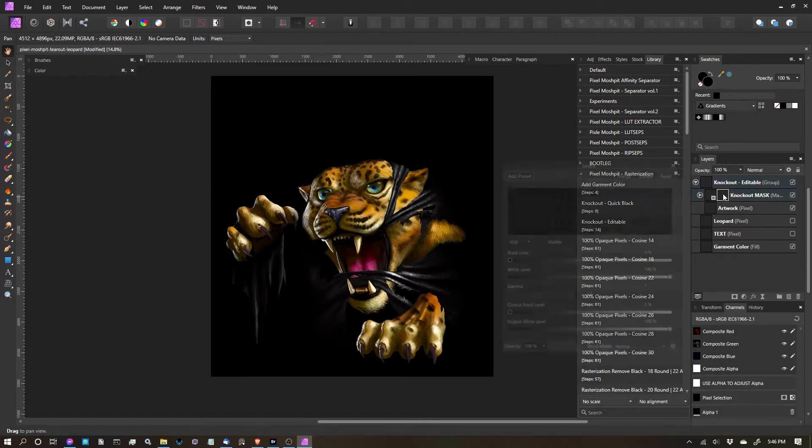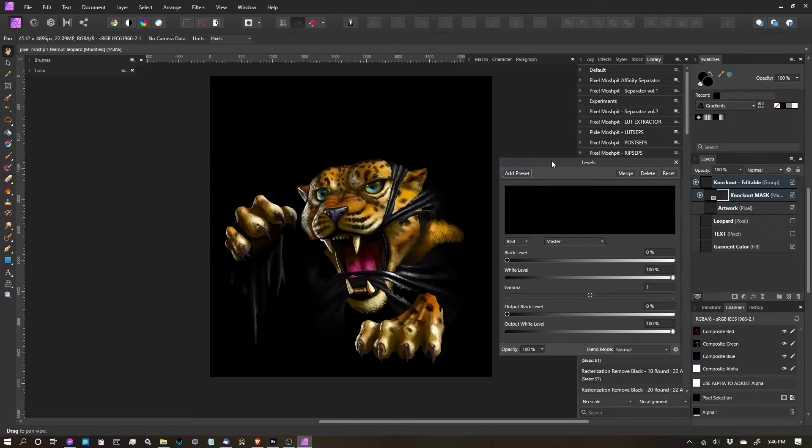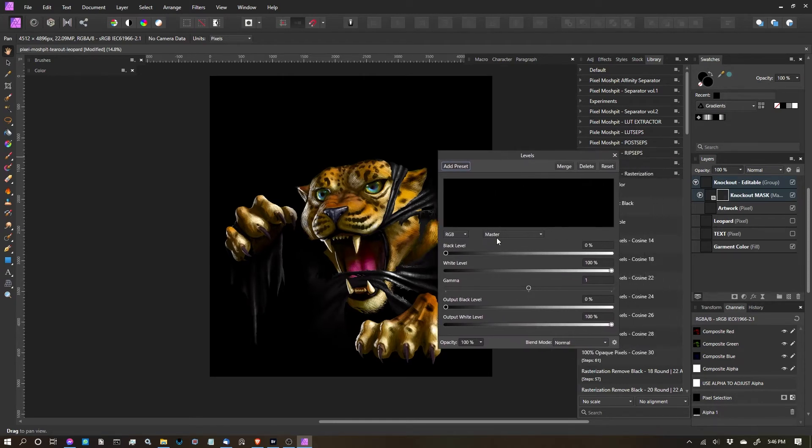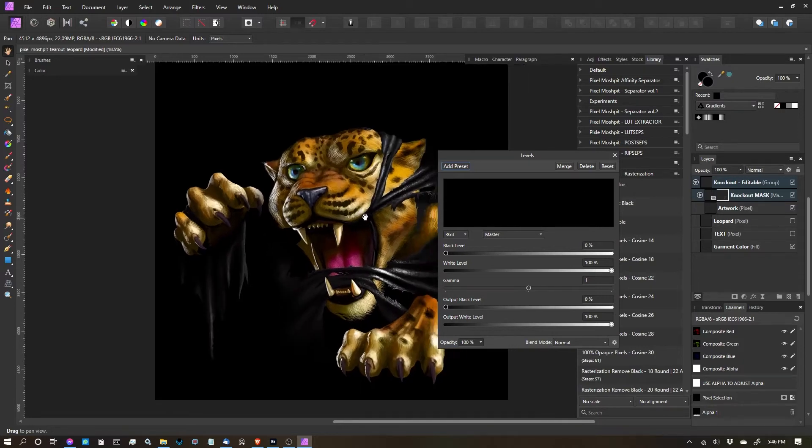Now if I double click that levels icon, the levels dialog will pop up. So now we can make our edits to the mask, which is how much we want erased, basically. How much of the black we want erased.